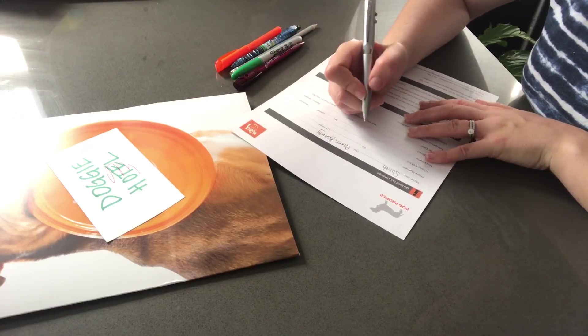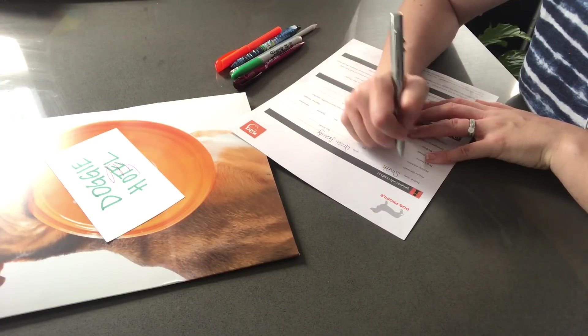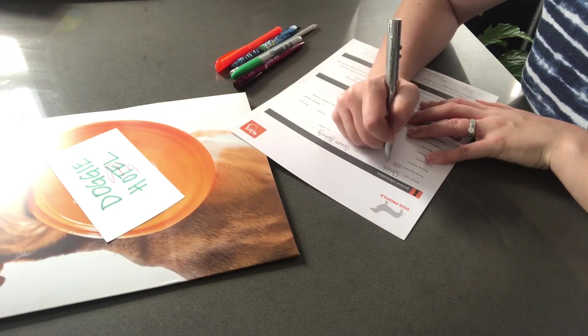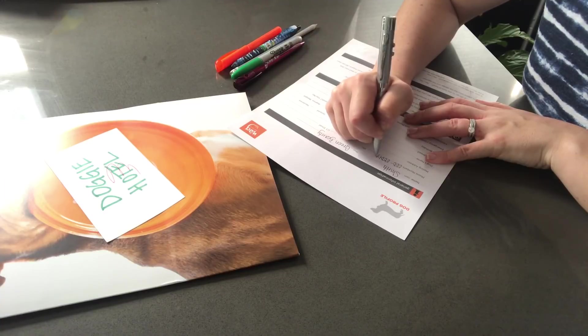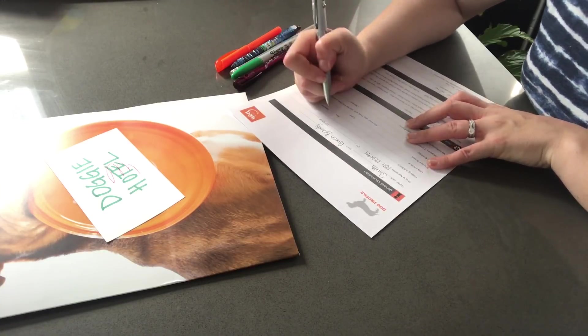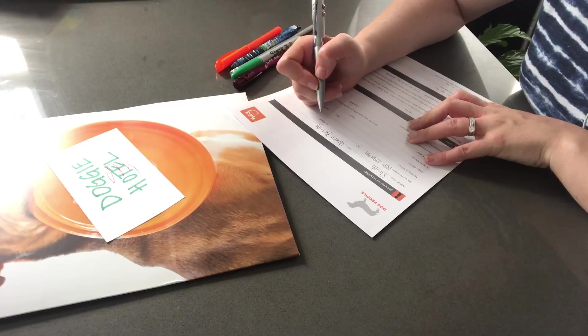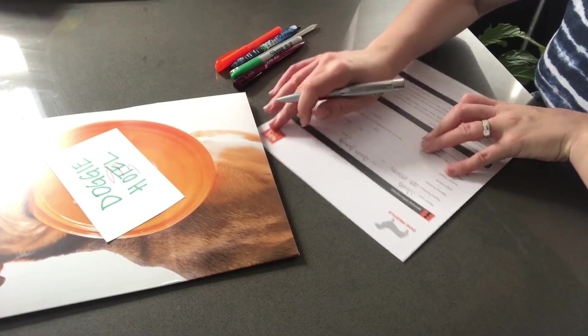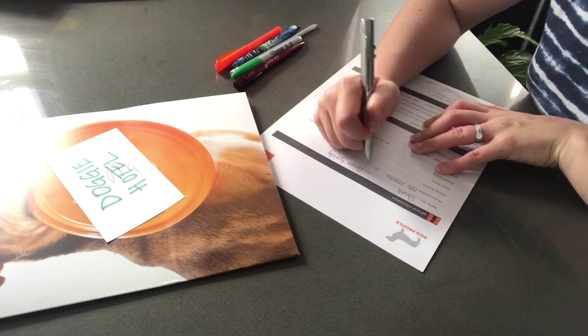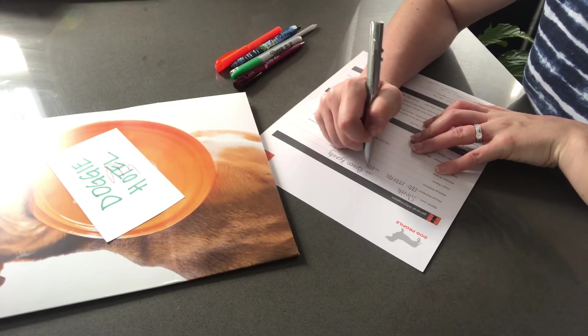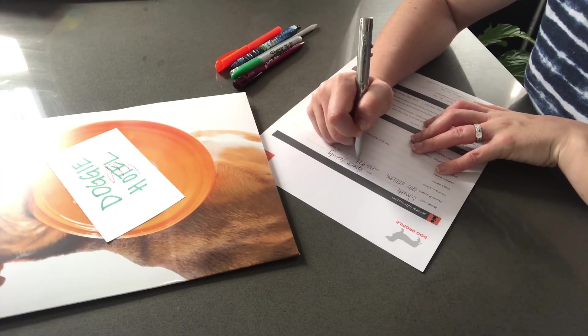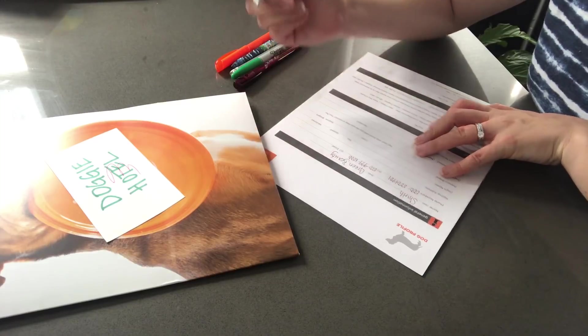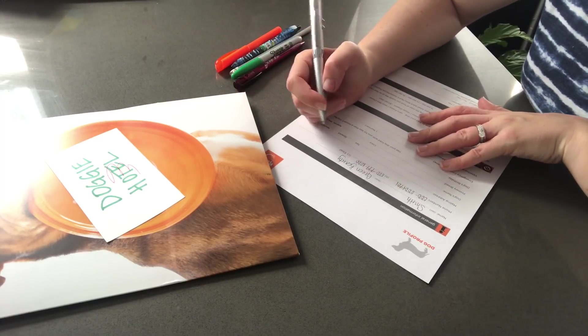Okay. And your phone number. Area code first. Okay. And do you have a house number as well? You do? Oh, wow. Not many people do these days.